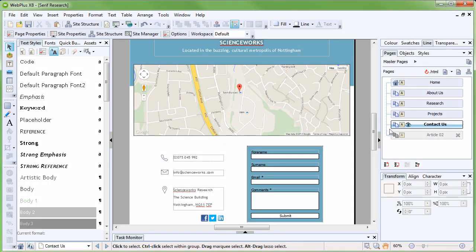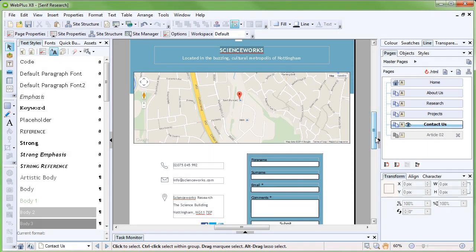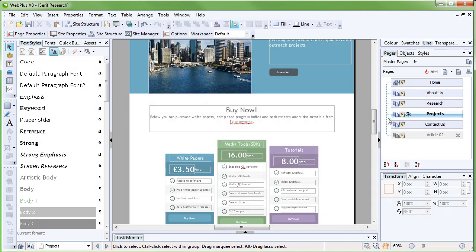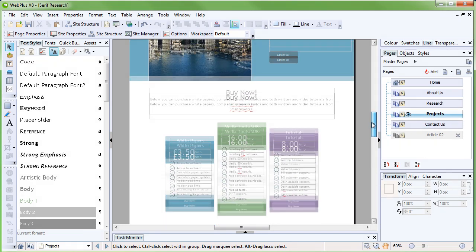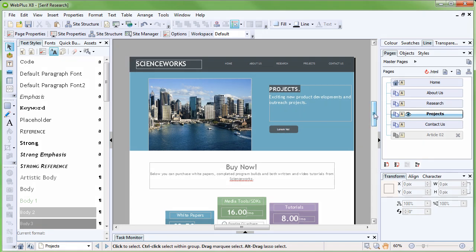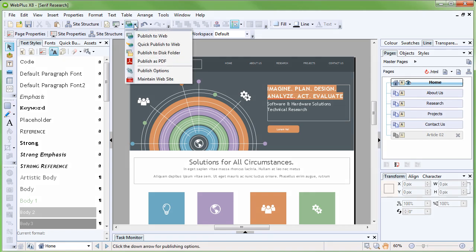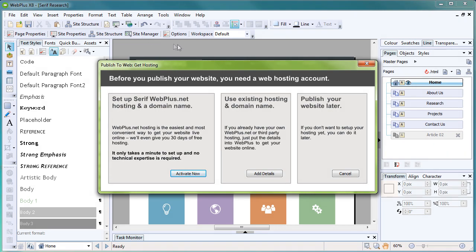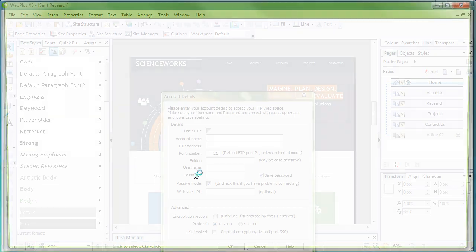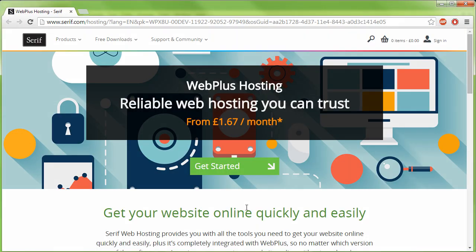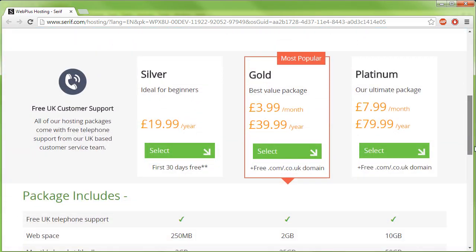When you're happy with your site, it's time to give it a worldwide audience and upload it to the internet. We'll look at uploading with Serif web hosting, but feel free to use a different hosting provider if you want to. Let's begin on the standard toolbar at the top of the workspace. Click the down arrow next to Publish site and select Publish to Web. This is the Publish to Web Get Hosting dialog. Clicking Activate Now will direct you to the web hosting page on serif.com, where you can set up your hosting.